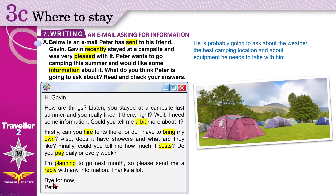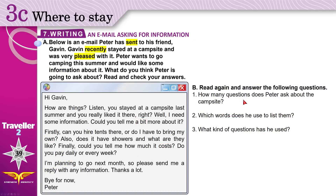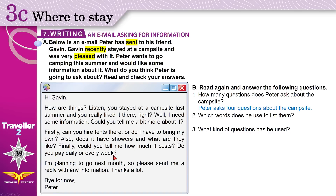Thanks a lot. Bye for now. Peter. Now, if you need to, read again and answer the following questions. How many questions does Peter ask about the campsite? Let's count them. 'How are things?' — is this a question about the campsite? No, so this doesn't count. Search for question marks: one, two, three, and four. Four questions.